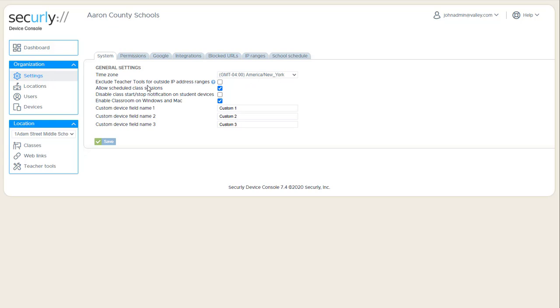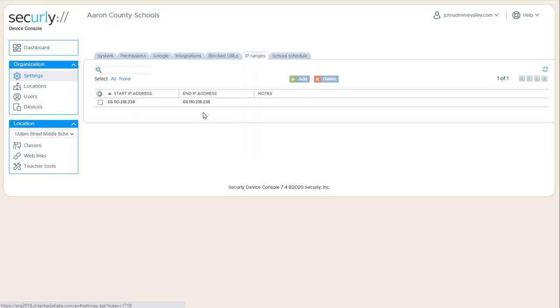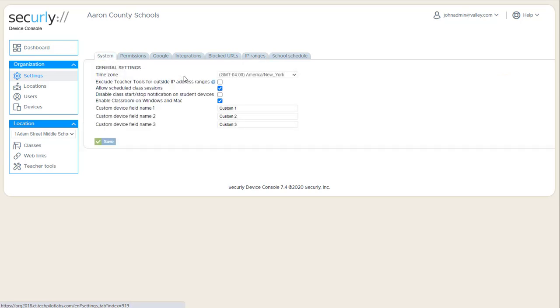You can exclude the use of the system for outside IP address ranges. This is not used a whole lot right now since most people need to have some kind of access for remote classes. But if you did want to restrict it to just the inside school addresses, you could check this box and then come over here to IP address ranges or IP ranges and put in the outside IPs of your school or system network there.